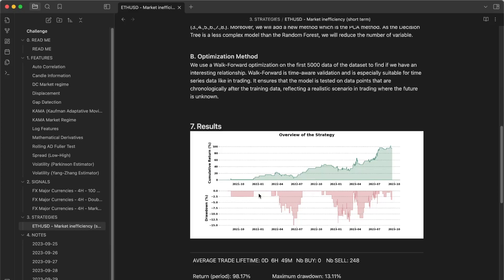Because now, with the walk-forward optimization, we have amazing returns. If you have some strategies like this, three, for example, it's clearly enough to have an amazing portfolio, okay?